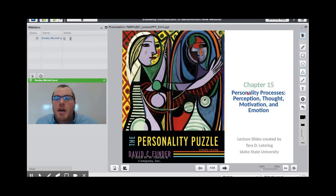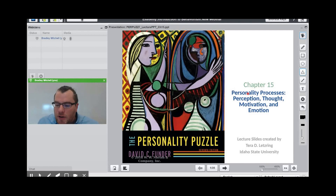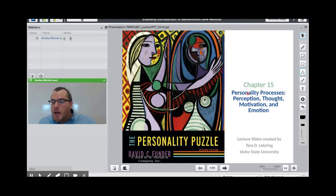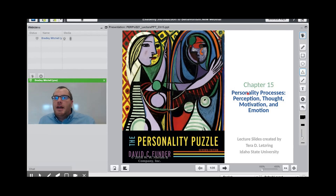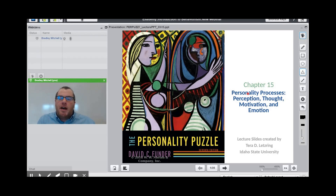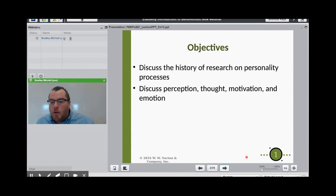Good afternoon everybody. This is the final lecture for Psychology of Personality, Psych 209. Professor Bradley Mitchell here. Today we're going to be covering the integration of the personality process, looking at character and personality and how it determines motivation and emotion, and how different ways of perceiving a person's personality may be interpreted differently because of our preconceived notions and thought processes. The objectives for today's lecture are to discuss the history of the personality process.